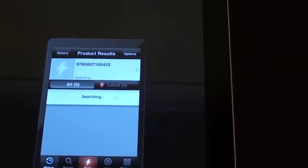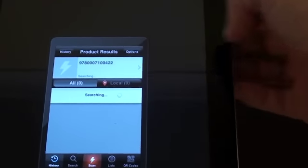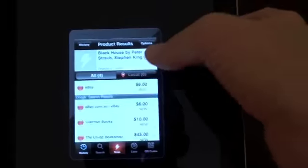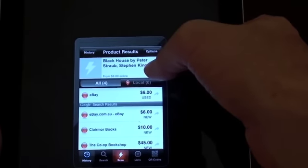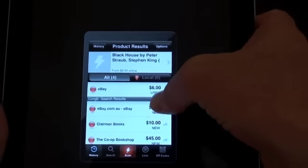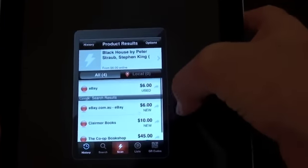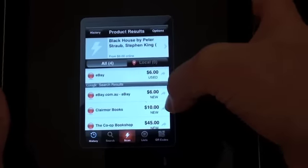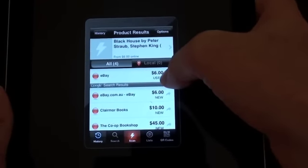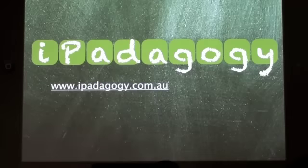I open up RedLaser and then point it at the barcode. It will actually search the product according to its barcode. It will detect that it's Black House by Stephen King, and it will actually tell me where I can buy it and at what price. So there's some used copies on eBay, etc.